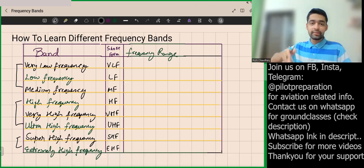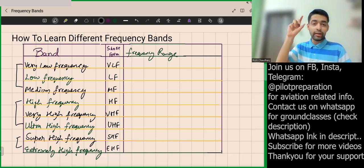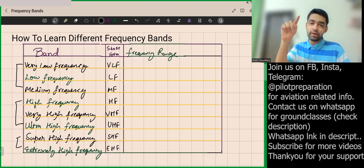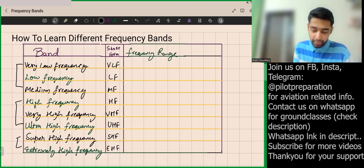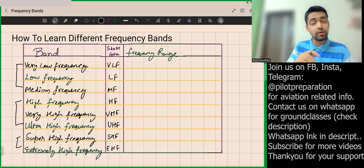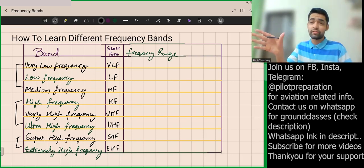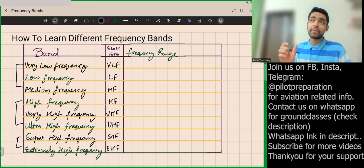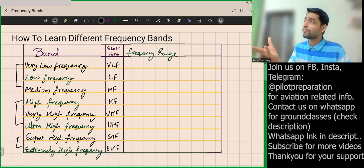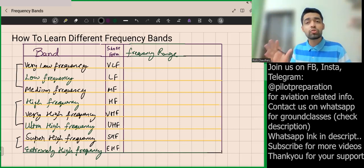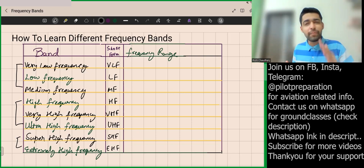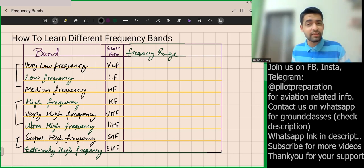If you can remember the first band name in each batch, you can remember everything. The first batch starts with Very Low Frequency, the second batch starts with High Frequency, and the third batch starts with Super High Frequency. Make these batches by yourself and see the magic — write in the comment section if you can remember it now.